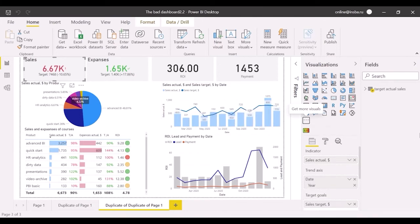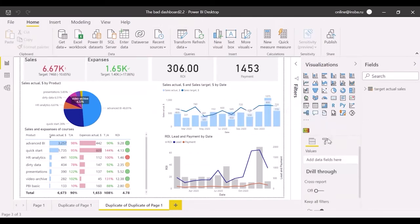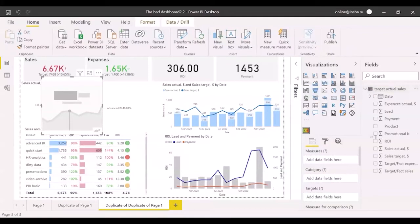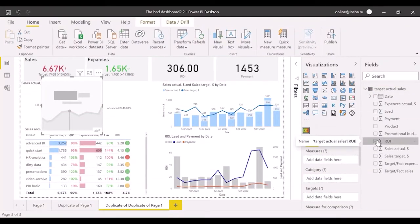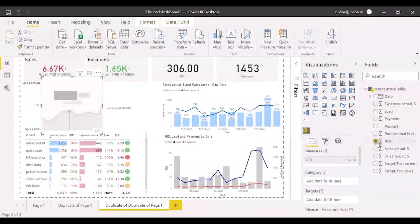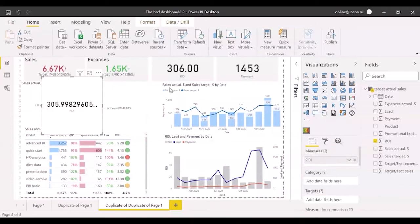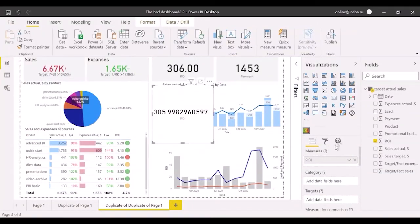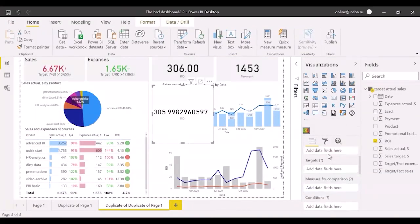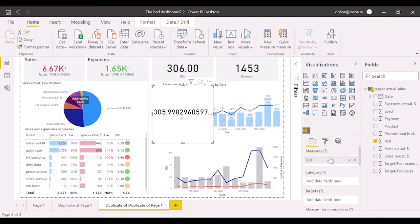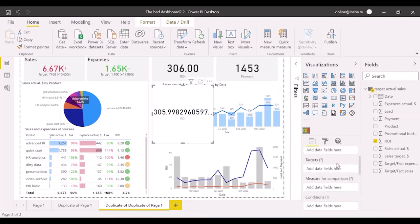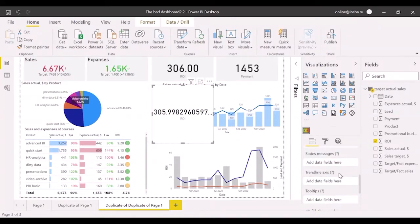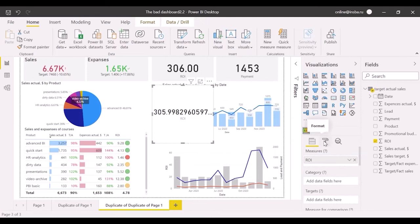It has appeared on the visualization panel. Click on it and mark the field with ROI. There are different fields for Categories, Target, and Axes. In this case, we work with one value, so open format.